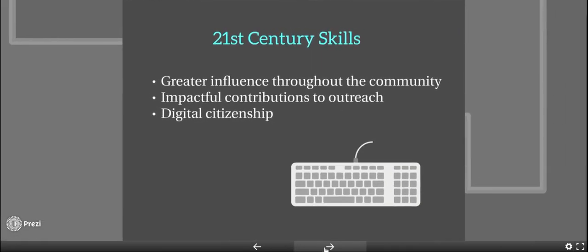Our 21st century skills behind goal number three are greater influence throughout the community, impactful contributions to outreach, and digital citizenship.